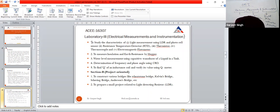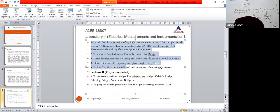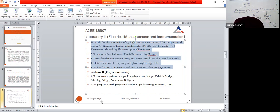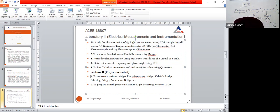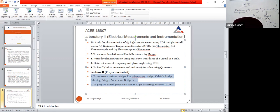Your lab is basically divided into two parts: Section A and Section B.